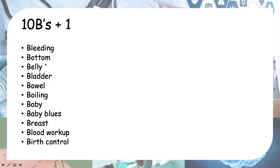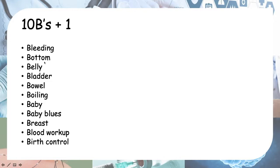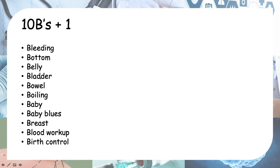Next is bottom, belly, and bladder, bowel. Bottom is the perineal area. Ask if there's any pain in the perineal area, whether episiotomy was done, is there any pus discharge or any foul smell from the perineal area. Then belly—is there any abdominal pain? Bladder and bowel—is there any changes to your bladder or bowel output, bladder or bowel habits after your delivery or after your surgery?